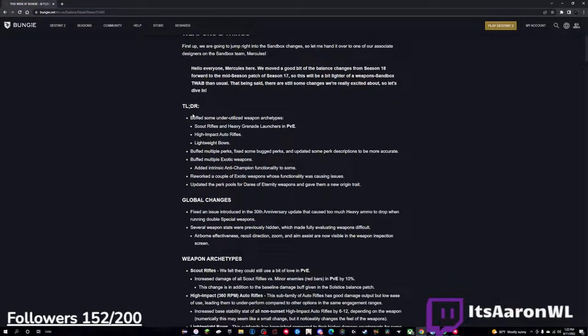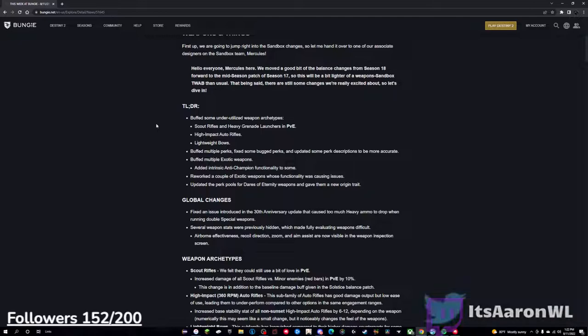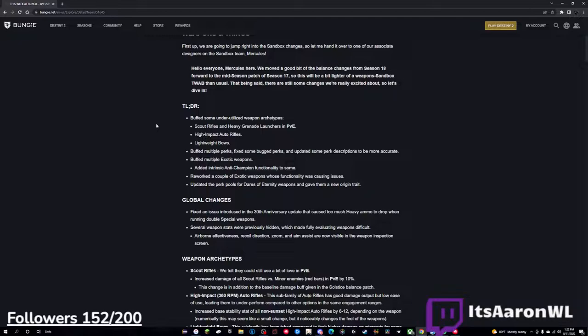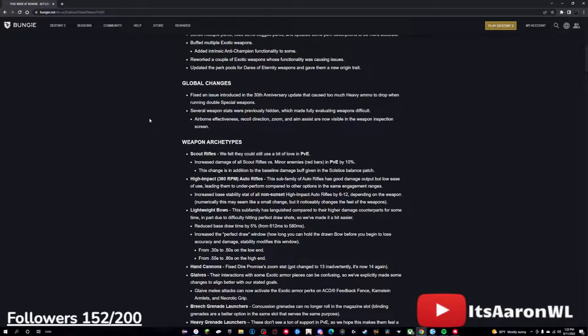First off, we're going to go at the TLDR. Buffed some underutilized weapon archetypes - scout rifles and heavy grenade launchers in PvE, high impact autos, lightweights. Buffed multiple perks, fixed some bug perks, and updated some perk descriptions to be more accurate. Buffed multiple exotic weapons and added intrinsic anti-champion functionality to some. Reworked a couple of exotic weapons whose functionality was causing issues, and then updated the perk pools for Heirs of Eternity weapons and gave them a new origin trait. Now, all this is for the next season coming August 23rd, so this will be implemented at the start of Season 18, just so you all know.